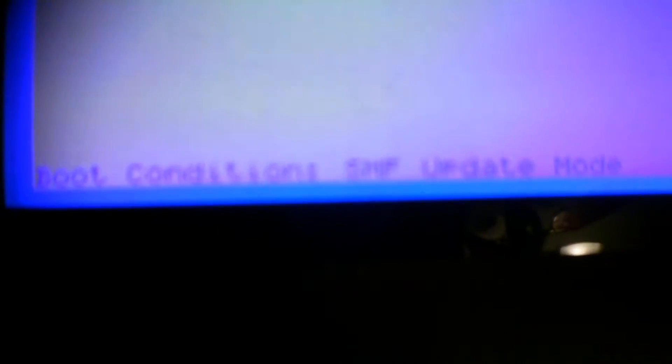Let's see if I can get you a better lens for this. Still looks bad. Boot condition, SMF, update mode. And up here, it'll say waiting for MIDI exchange.